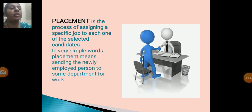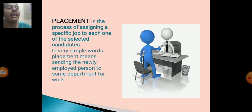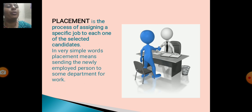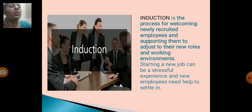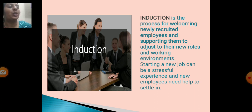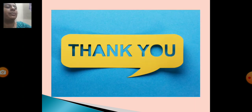Placement is the process of assigning the specific job to each one of the selected candidates. In very simple words, placement means sending the newly employed person to the same department for work. Induction is the process of welcoming new employees and supporting them to adjust to their new role and working environment. Starting a new job can be a stressful experience and new employees need help to settle in. Thank you.